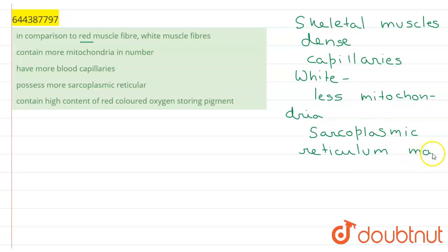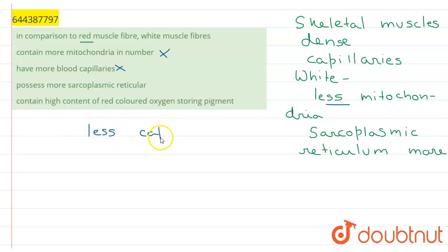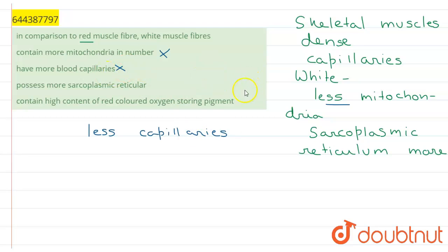Looking at our options: the first option is 'contain more mitochondria in number' — this is a wrong option, as white muscle fibers have less mitochondria. The second option is 'have more blood capillaries' — this is also wrong, as white muscle fibers appear white and therefore contain less capillaries. The third option is 'possess more sarcoplasmic reticulum' — white muscle fibers do possess more sarcoplasmic reticulum.